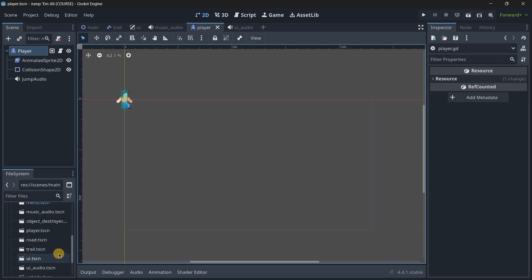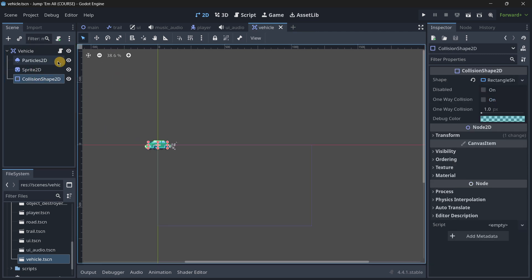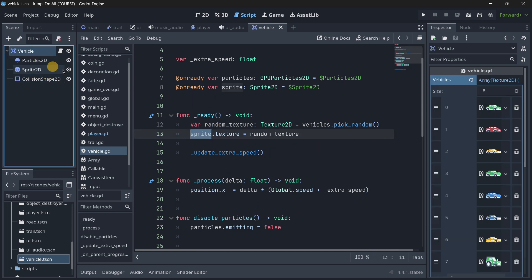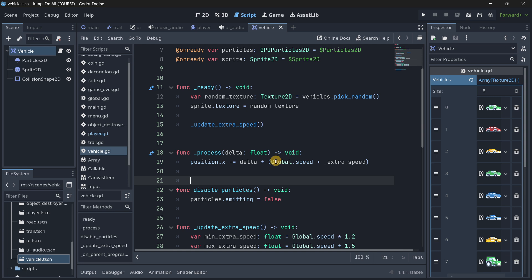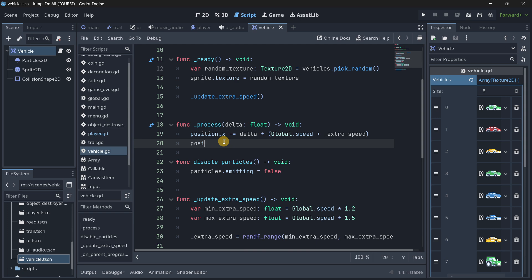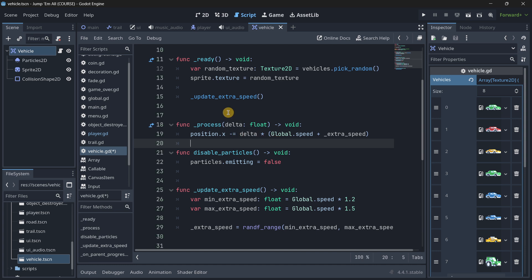In this game we have delta time used in several places, for example in the vehicles themselves. If I go to a vehicle scene, it has an area, some particles, a sprite, and a collision shape, along with code to move the vehicle left. There is also some extra logic such as setting a random sprite so we don't always have the same car. You may also see things like global speed plus extra speed, but you can just consider this as speed times delta — that is code you have probably seen a lot. The delta usage is the same whether you are modifying one axis or doing position plus equals direction times speed times delta.